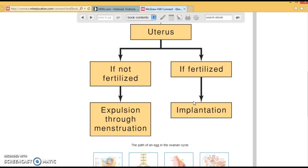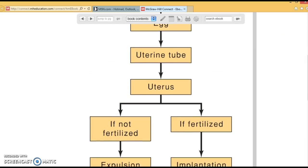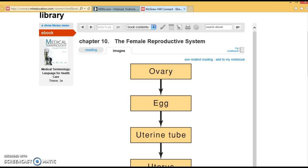Once the egg becomes fertilized in the fallopian tube, it moves by contractions down into the uterus. Once in the uterus, the fertilized ovum attaches to the uterine wall where it is nourished for 40 weeks, which we call gestation.